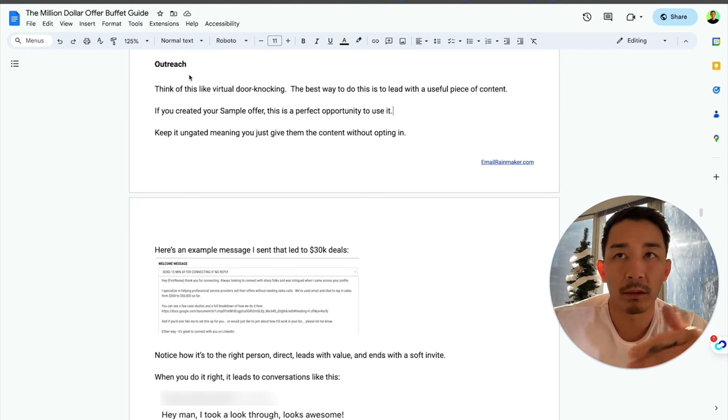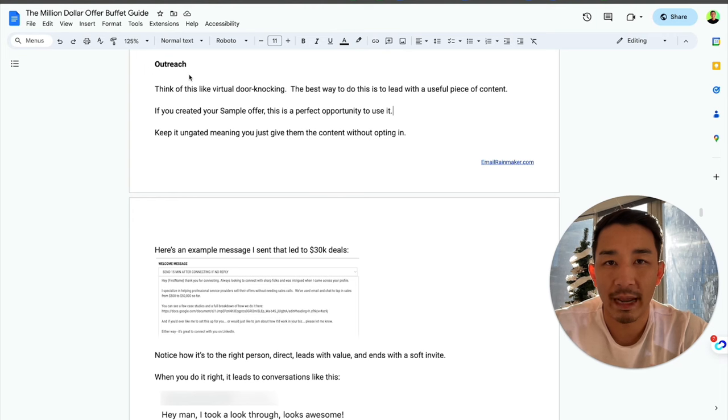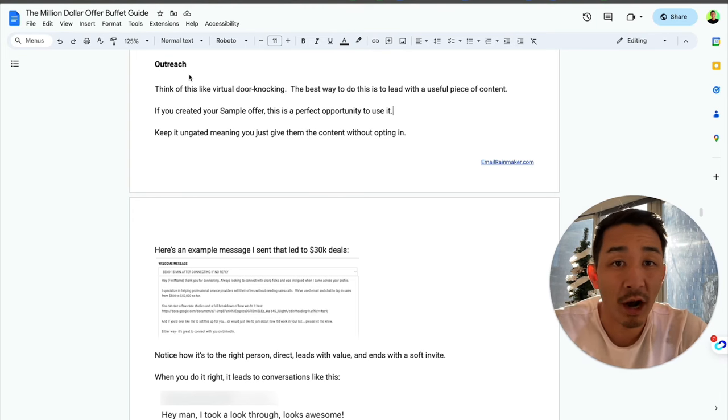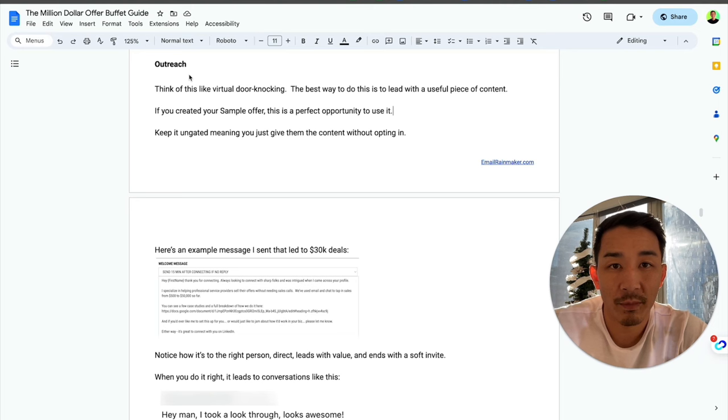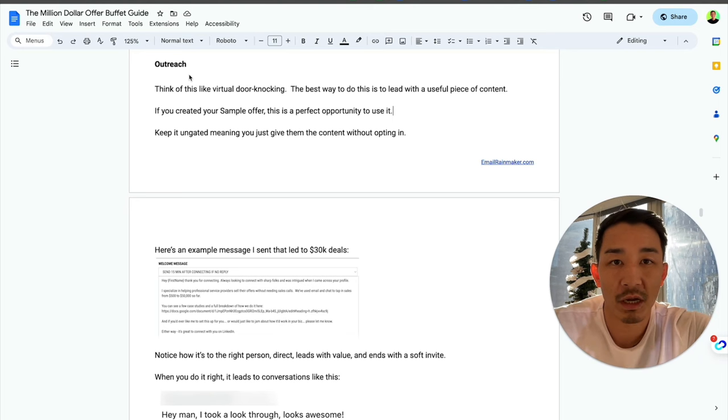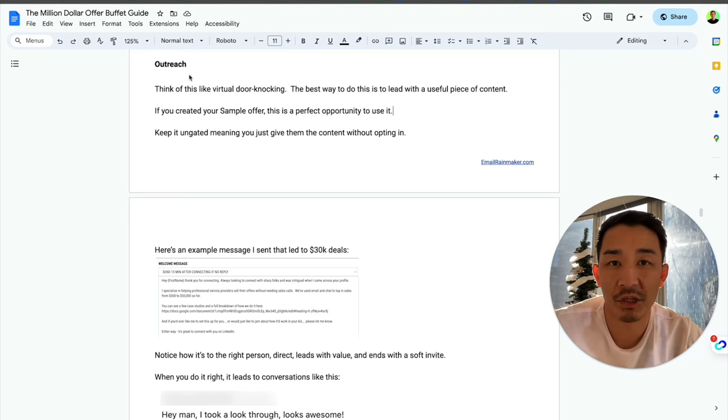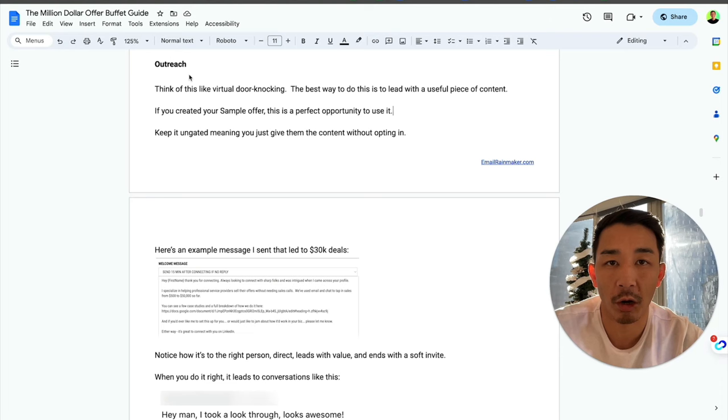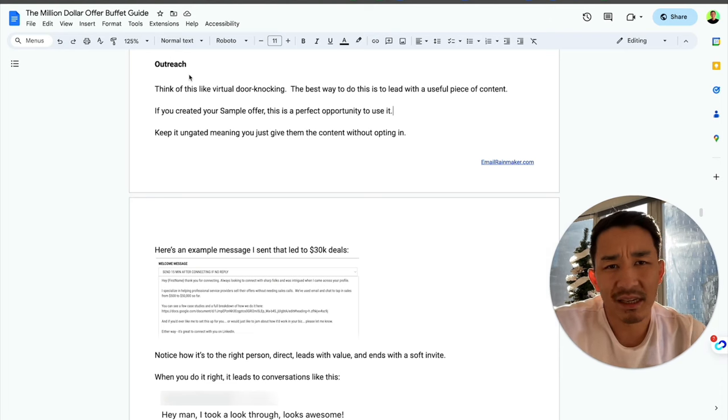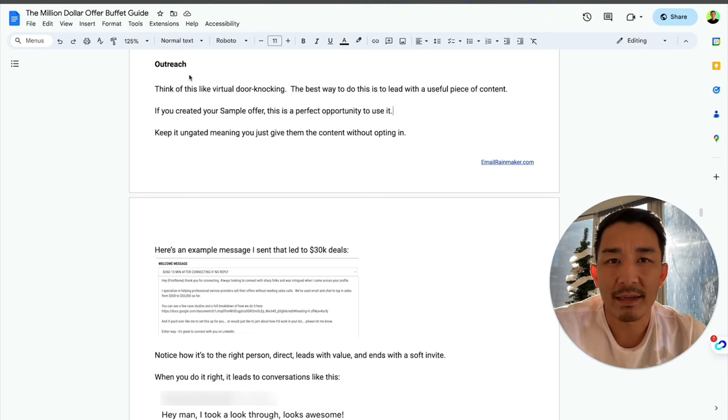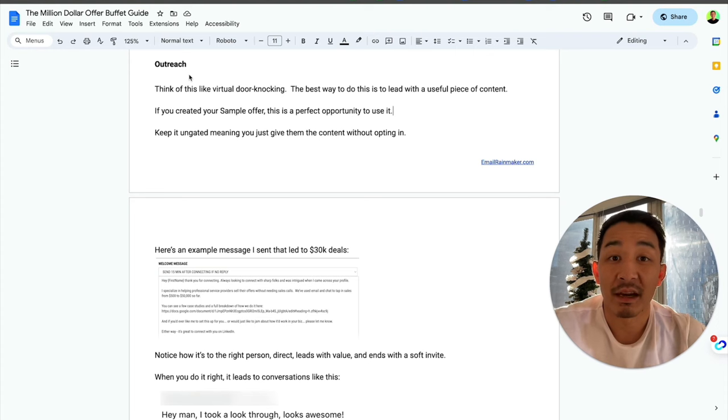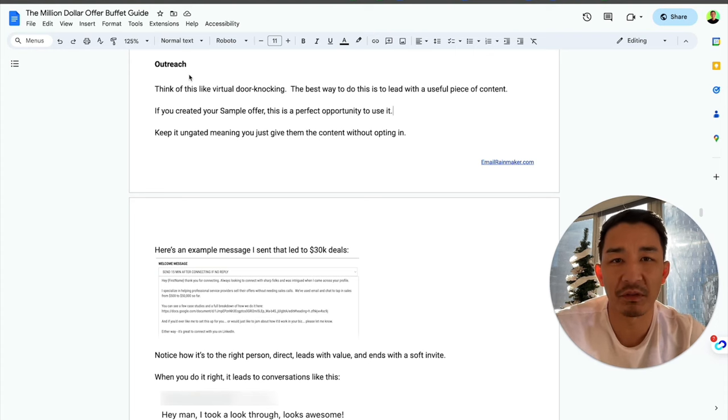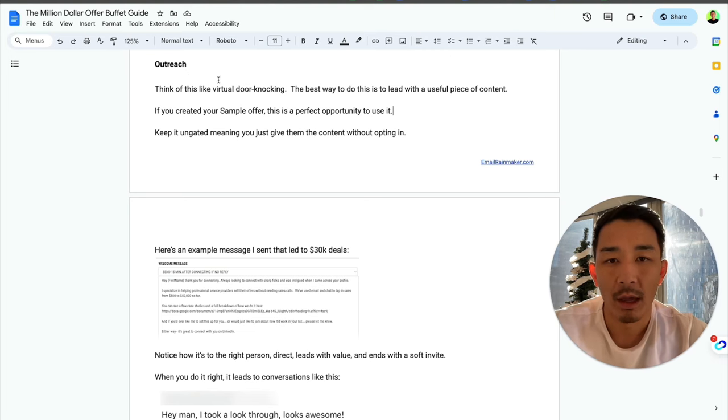Now before, a few years ago when I had my agency, what you could do is basically if you had a good offer and a very simple message, you could go to somebody who that offer was a fit for and just send the message and say, Hey, jump on a call with me and I'll tell you more about this thing. I'm not saying that doesn't work anymore, but it's not nearly as effective as it used to be. So what do we do? How do we successfully do virtual door knocking?